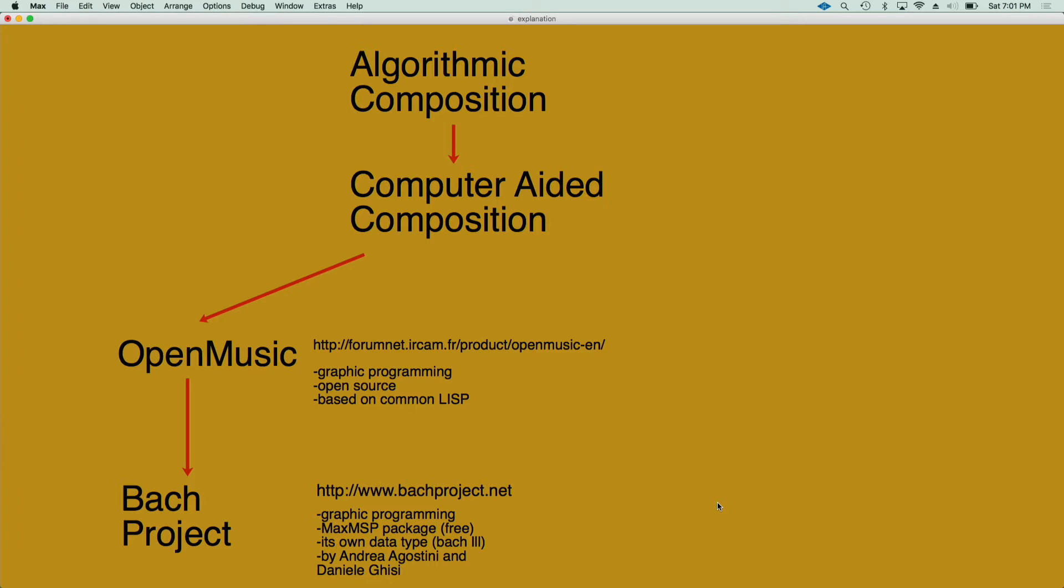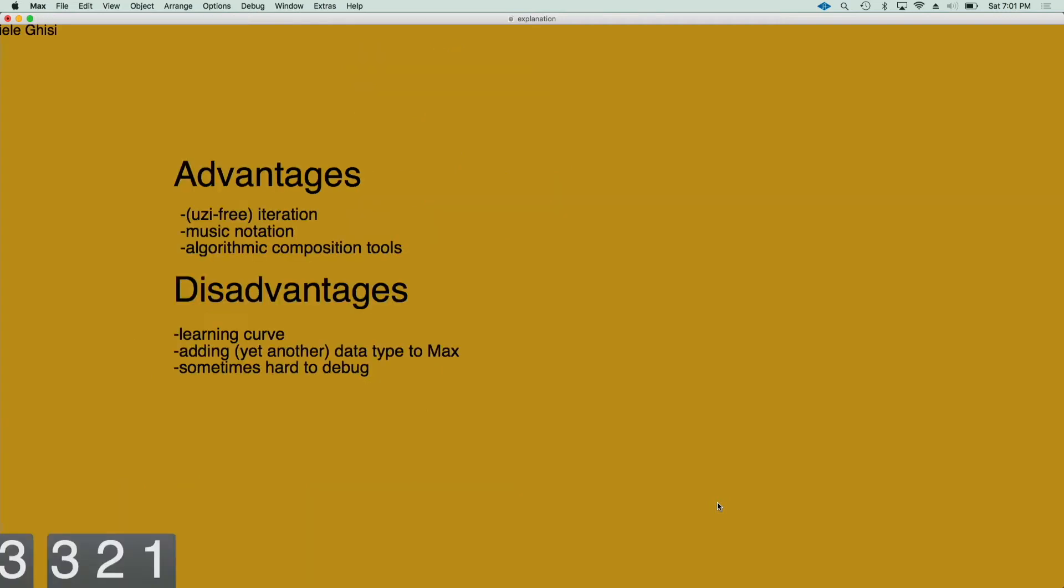which is developed at IRCAM in Paris and it's a graphic programming environment. There are a few tutorials already done by a colleague on OpenMusic. If you're interested, I'll post a link in the description. The Bach project starts as a way to emulate OpenMusic into Max.